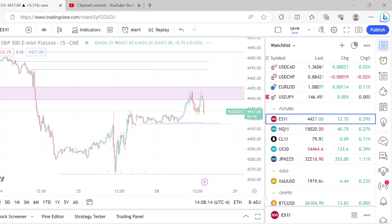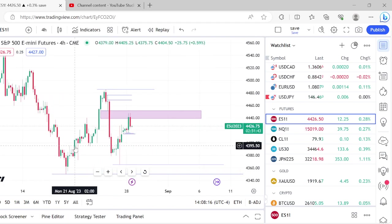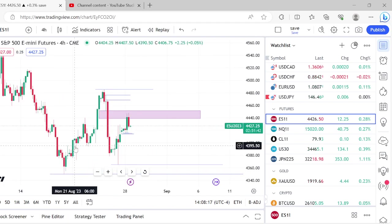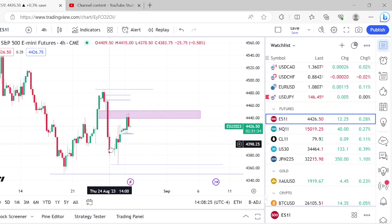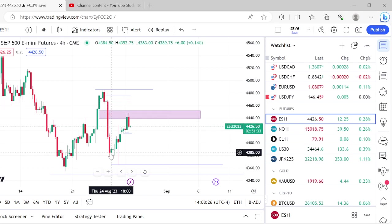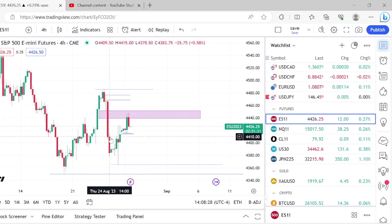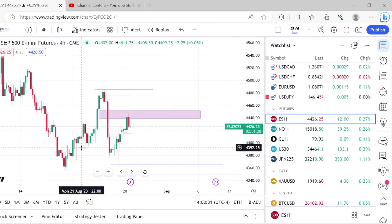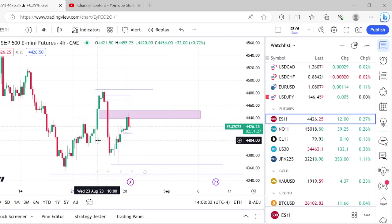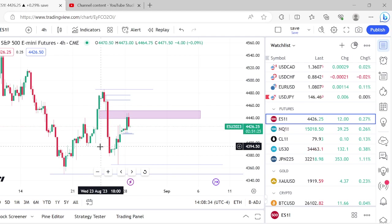If we go to a four-hour chart on ES and NASDAQ, you can see we have pulled back into or above 50% equilibrium of that big displacement range from the other day. We had this huge, strong displacement on the four-hour chart. And once we had that displacement and we took out these lows over here, we momentarily entered a discount marketplace.